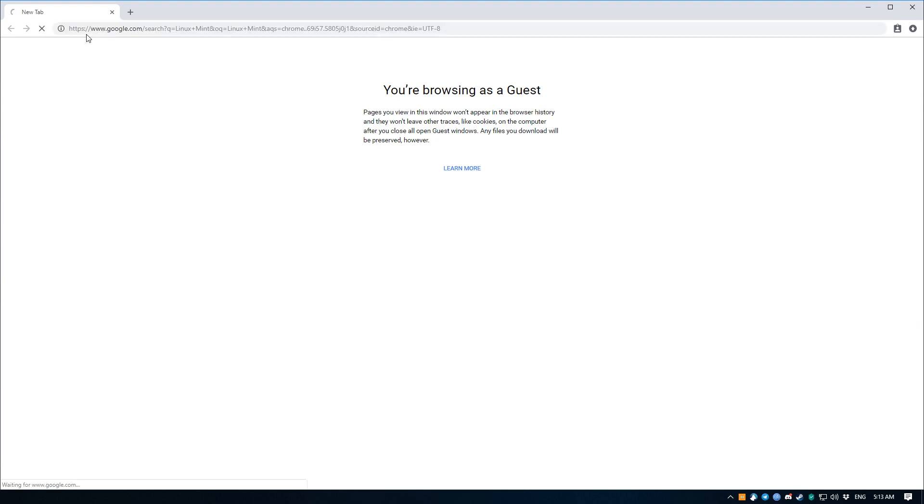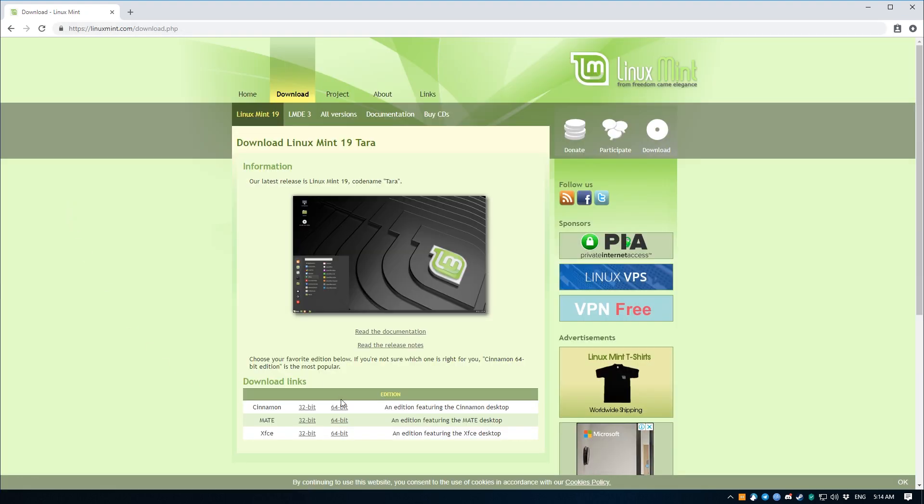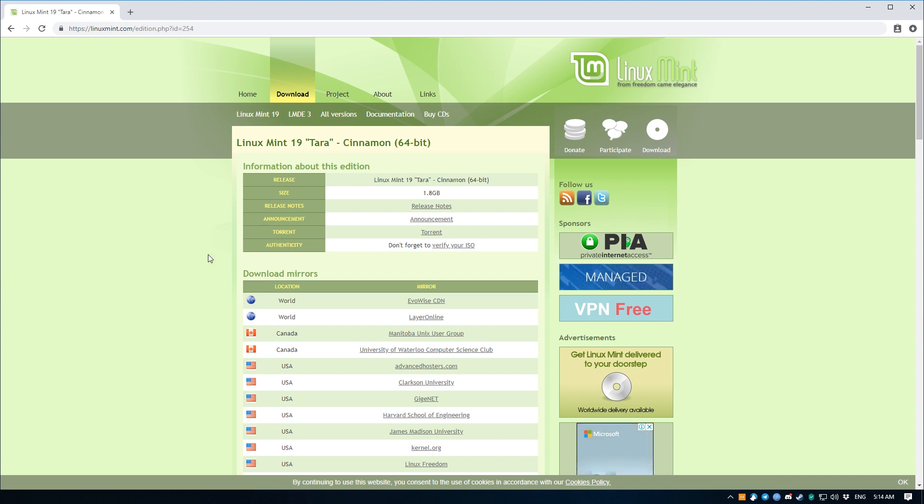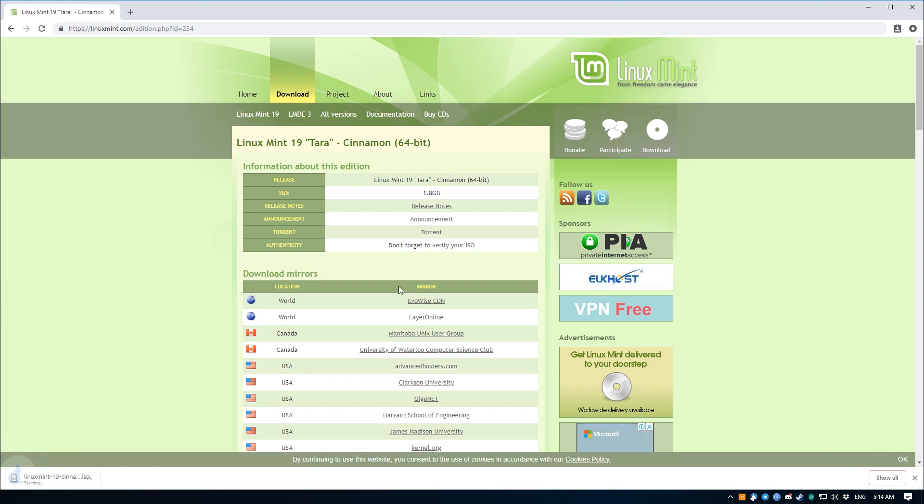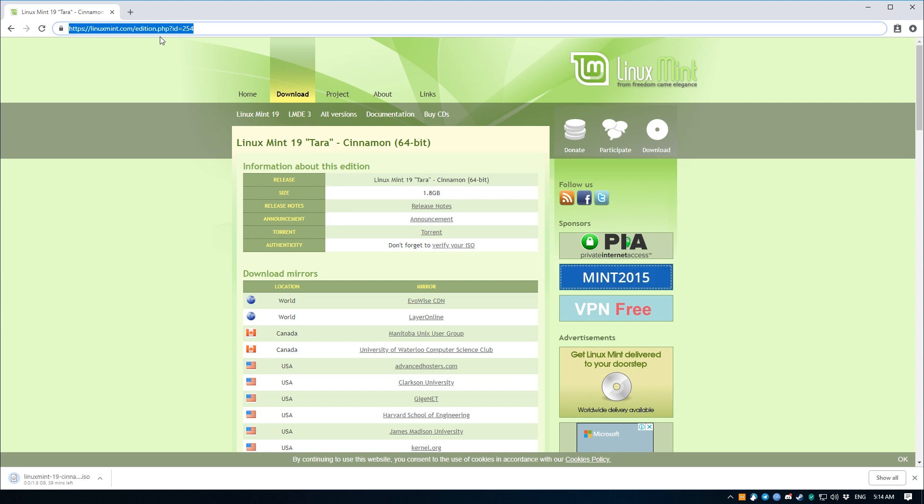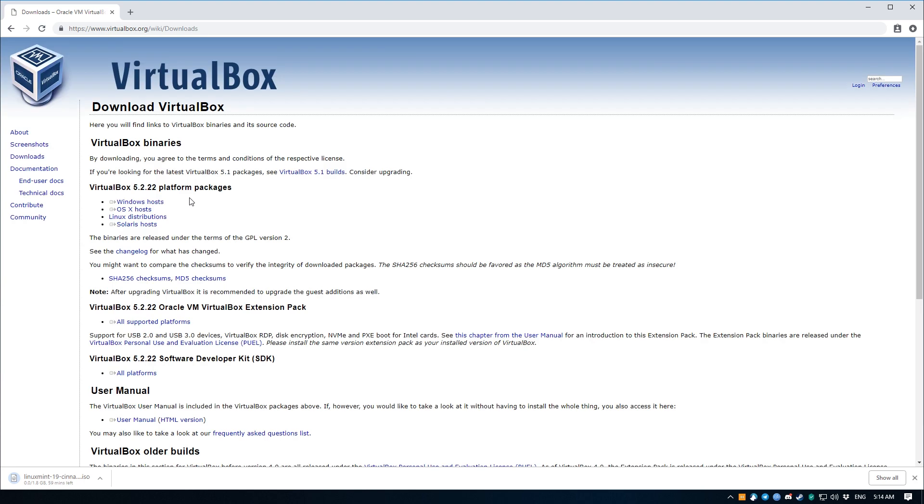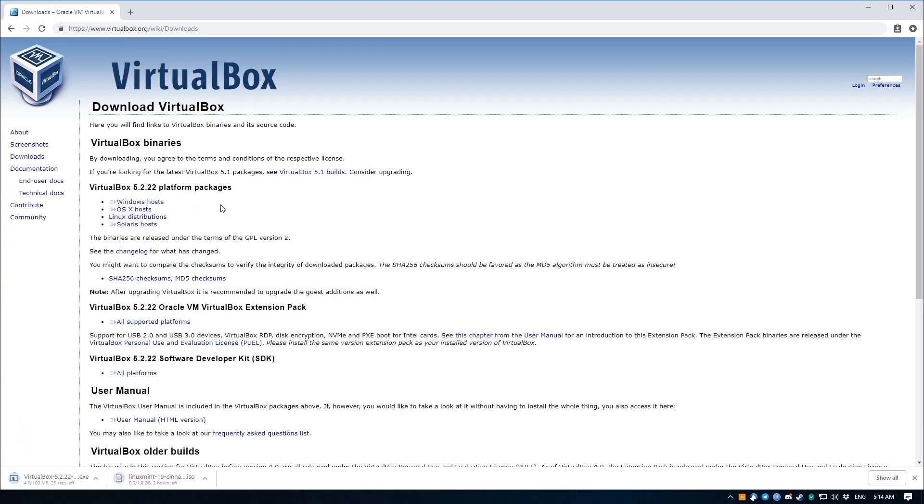Type in Linux Mint into the search bar, hit enter, click on download. We're going to be using the 64-bit Cinnamon version, and of course choose a location that is closest to you. Next step, we're going to need a software that will help us run this Linux distro in a virtualized environment in Windows, so we're going to download VirtualBox by typing in VirtualBox into the address bar. Hit enter, click on download, and click on the Windows host.